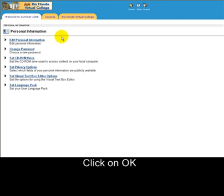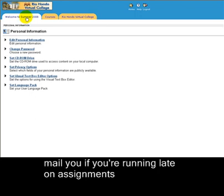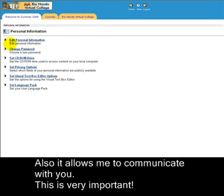This way I can email you. I will collect these email addresses so I can email you if you're running late on an assignment, so I can communicate with you. This is very important.